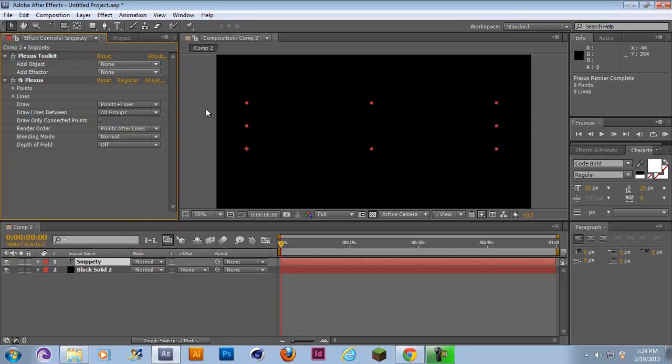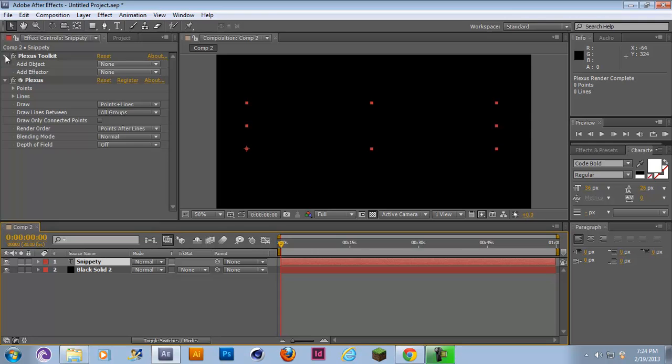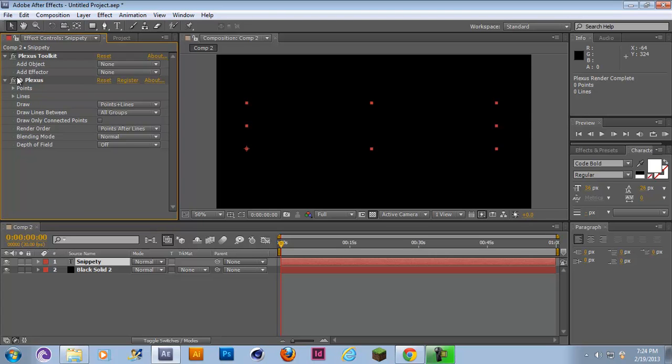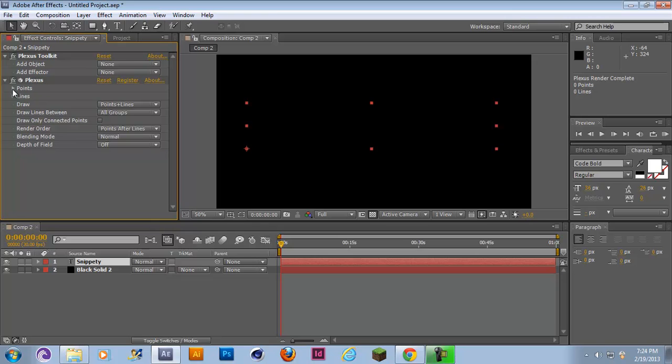Now you notice that your text is gone and if you play it through the timeline nothing happens. You have these two tabs over here: Plexus Toolkit and Plexus. Plexus Toolkit is the manipulator where you can add objects and effectors, and Plexus is the main control system where you adjust points, add textures and whatnot.